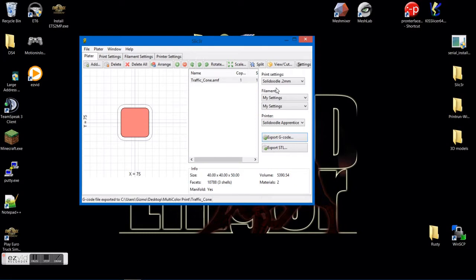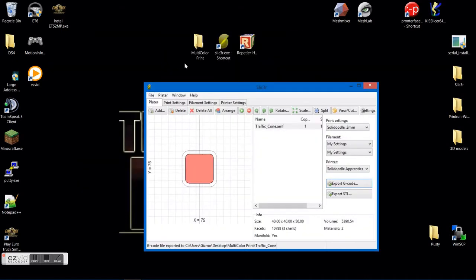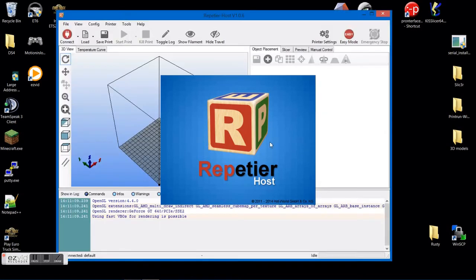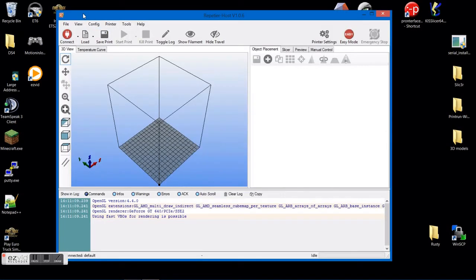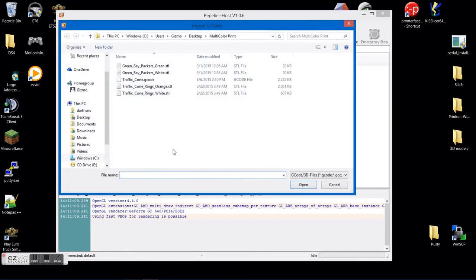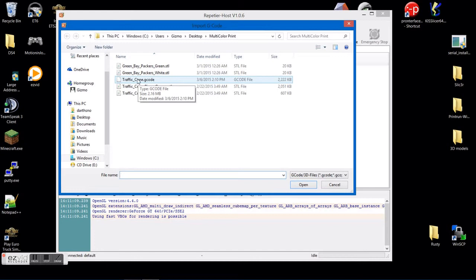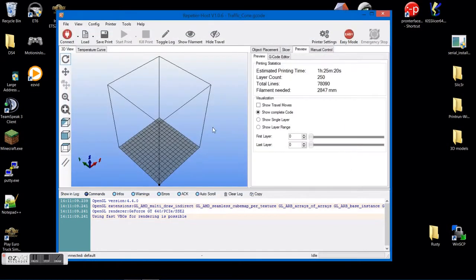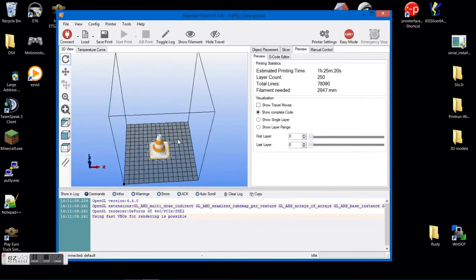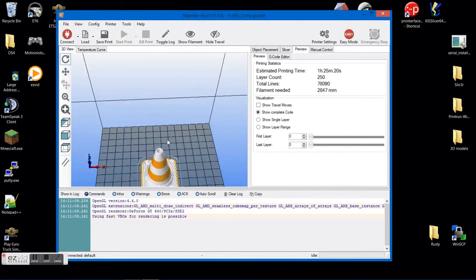Once that has saved, go up to your Repetier host or whatever host program you use to print with. You're going to go to load. And you're going to load the G-code file that you just saved from the AMF file.